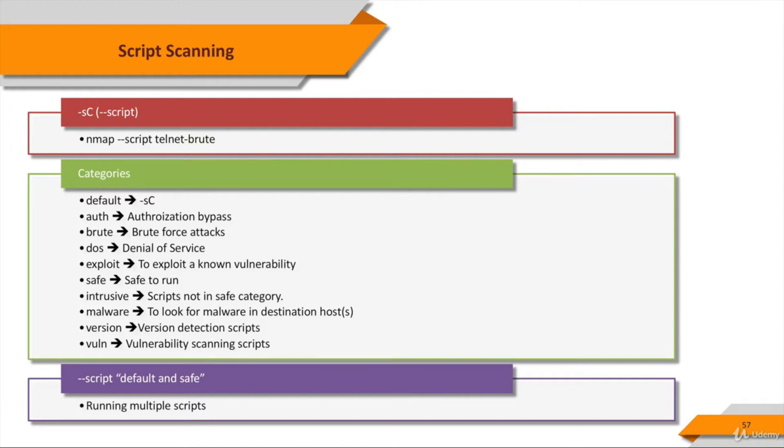Exploit scripts aim to actively exploit some vulnerability. Examples include http-shellshock. Now, scripts which weren't designed to crash services, use large amounts of network bandwidth or other resources, or exploit security holes are usually categorized as safe.